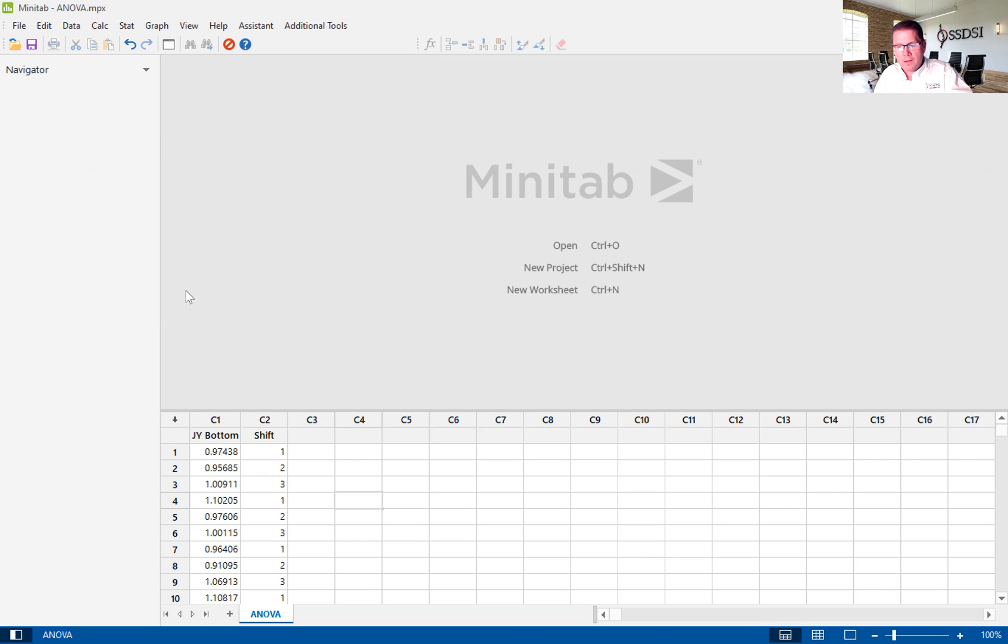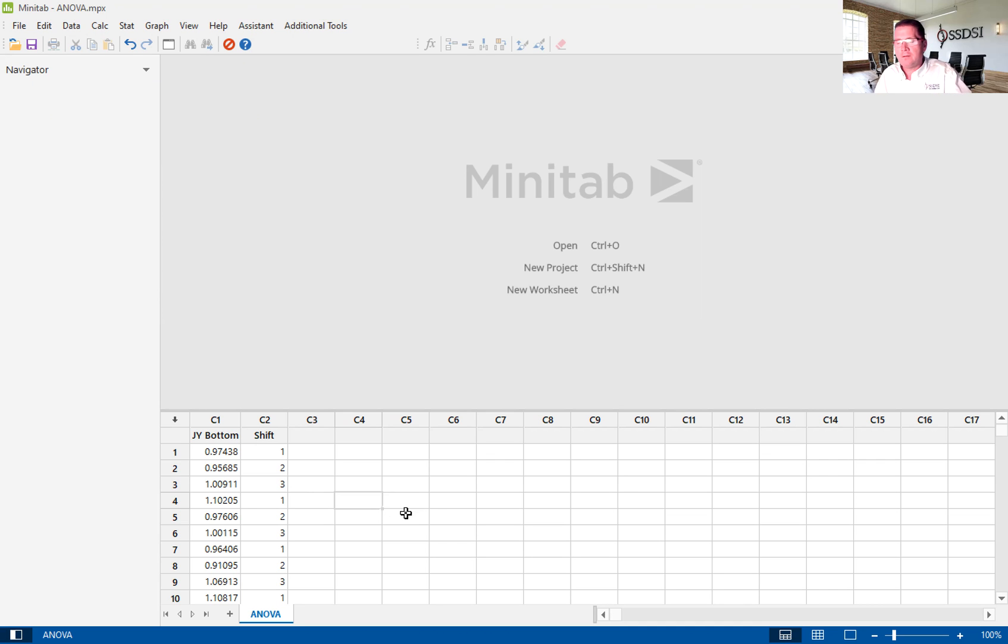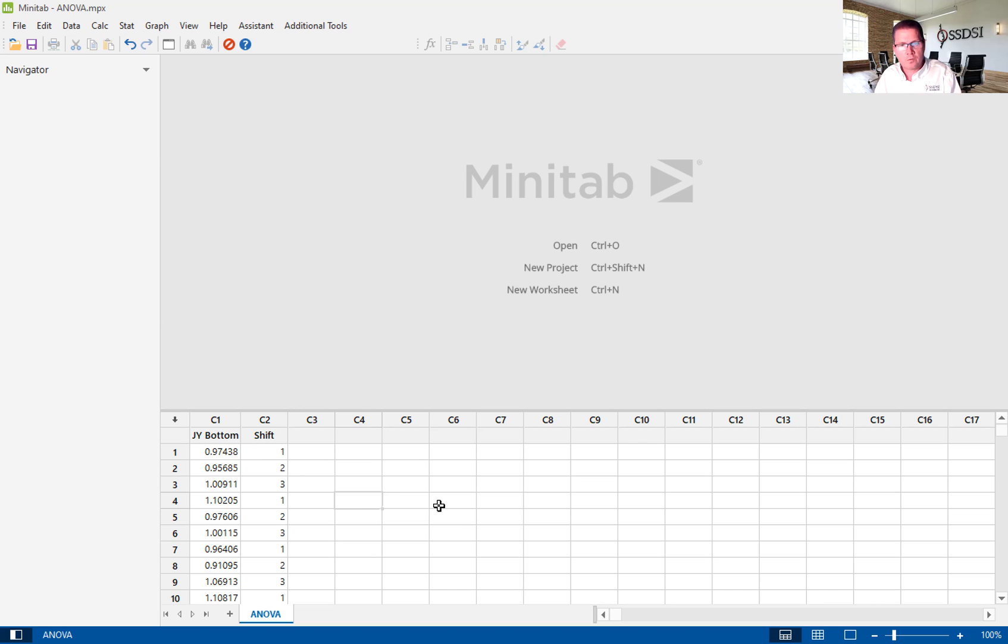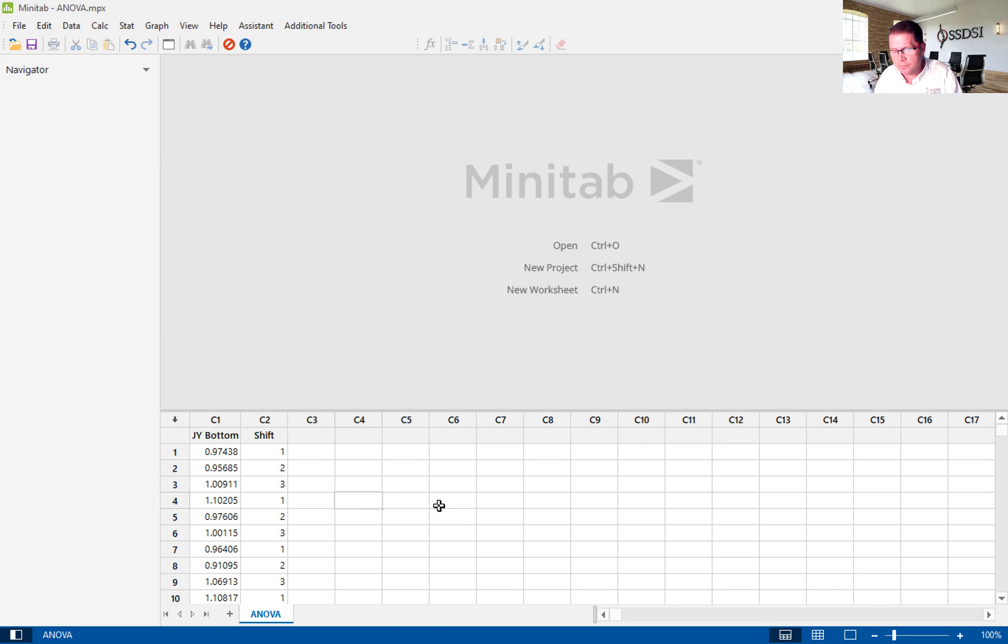What you're looking at here in the actual data on the screen is data that's taken from a fictional project that we show to our both green belts and black belts. It's for them to have a benchmark for which they do their project and to see how each of the tools are used.